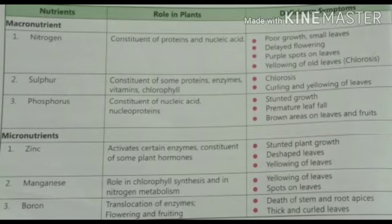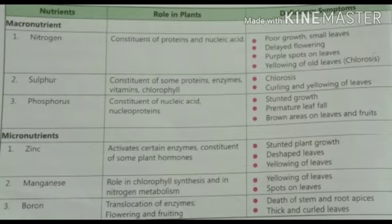Manganese plays a role in chlorophyll synthesis and in nitrogen metabolism, so it is important for photosynthesis in plants. Its deficiency causes yellowing of leaves, especially old leaves, spots on leaves, and small, improper fruits.